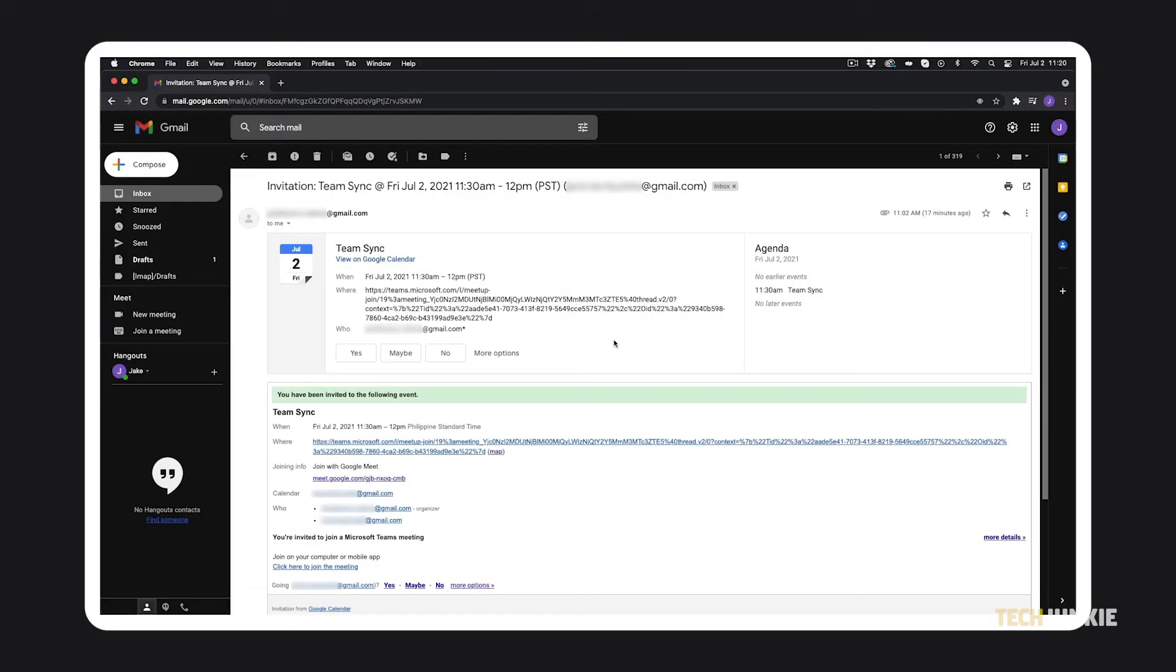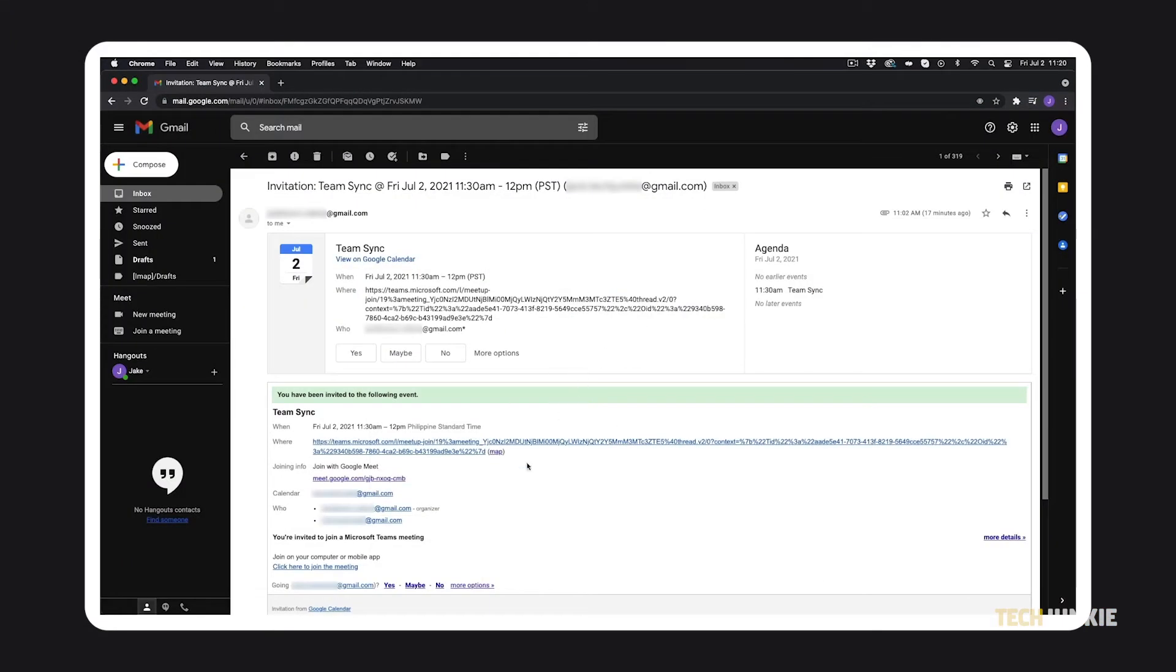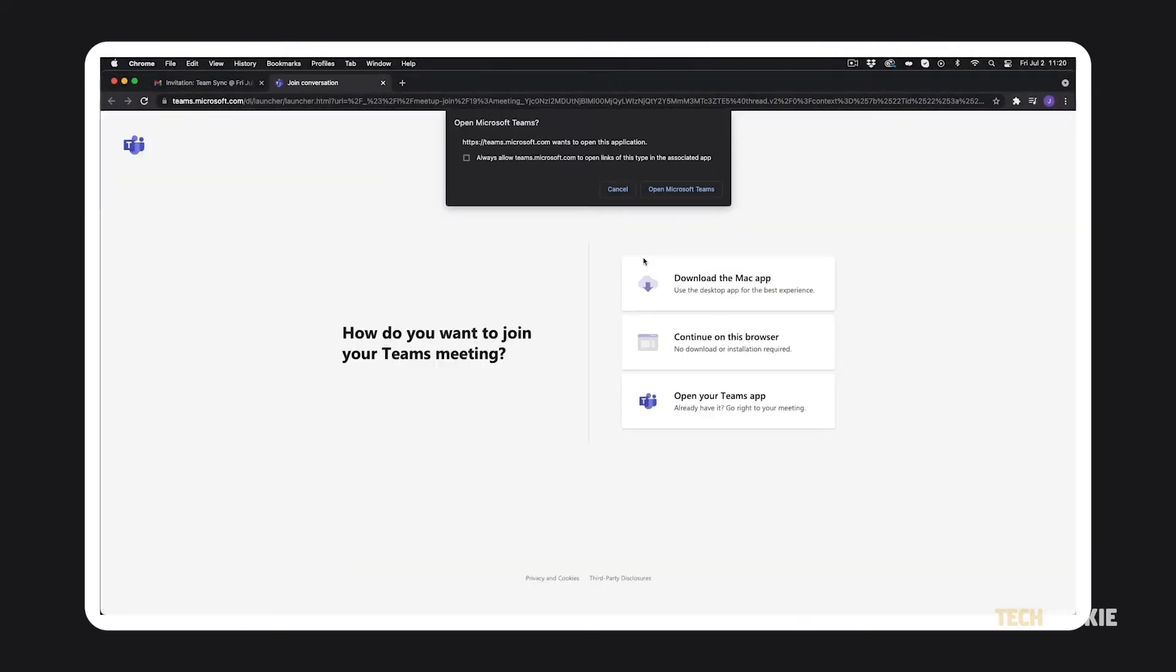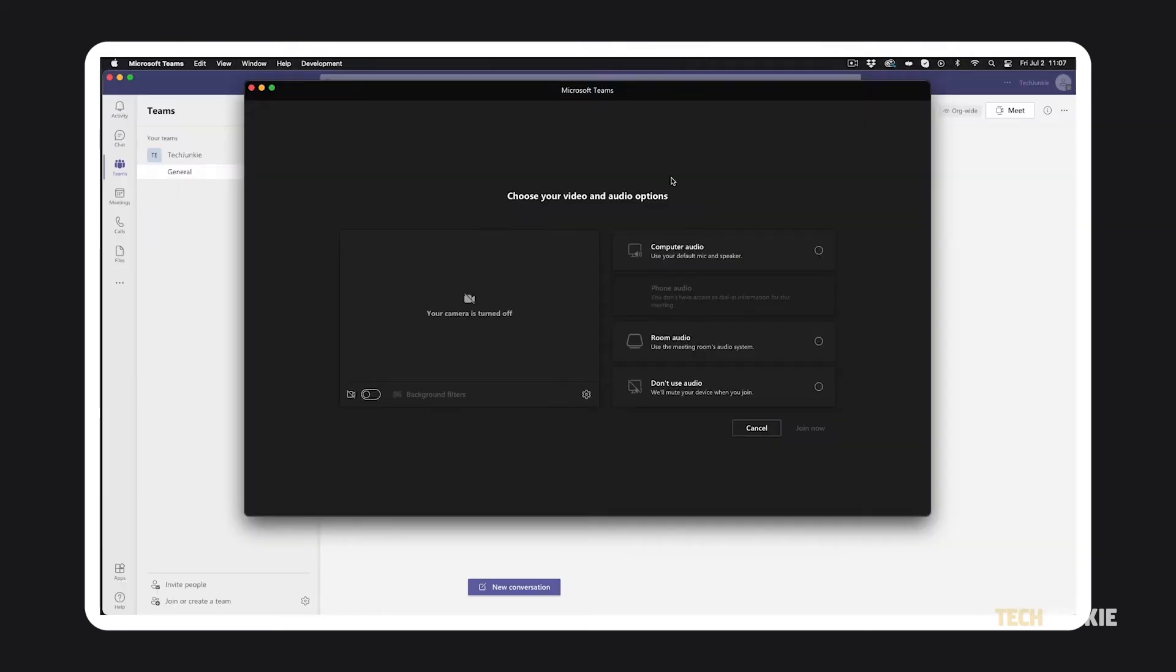If you're joining from an email invite, click on click here to join the meeting, then select open your Teams app on the tab that pops up.